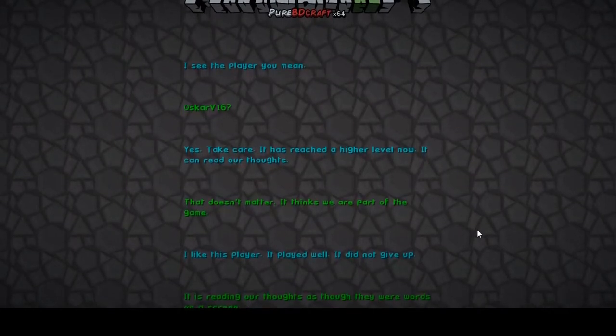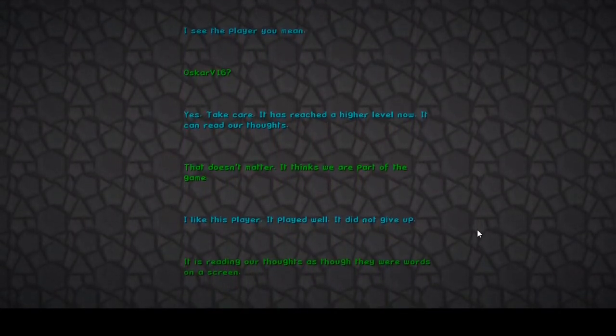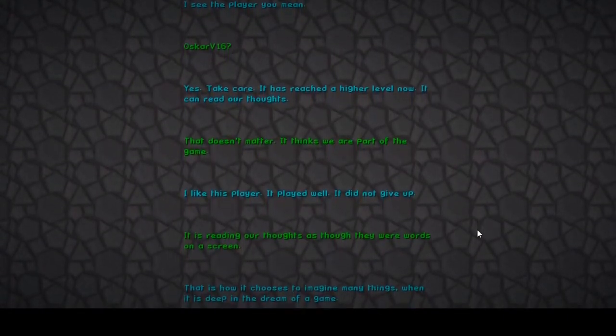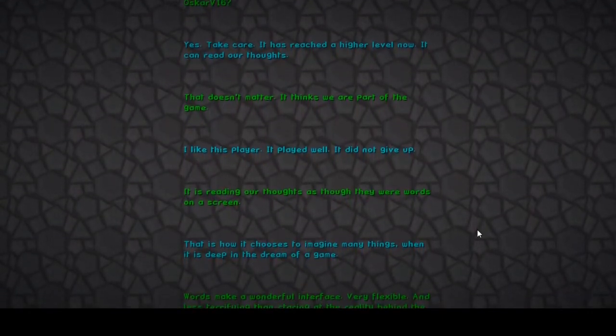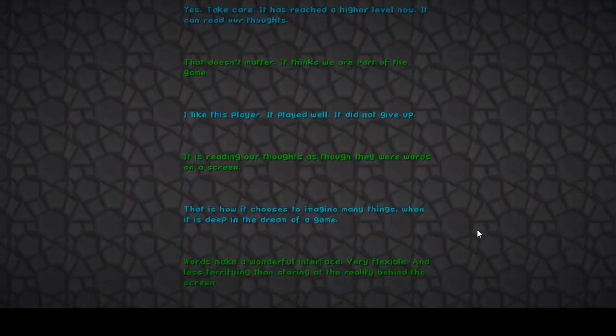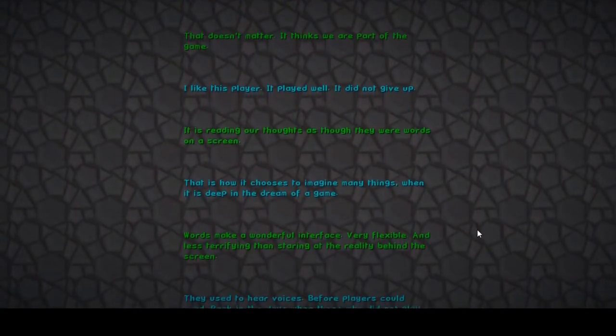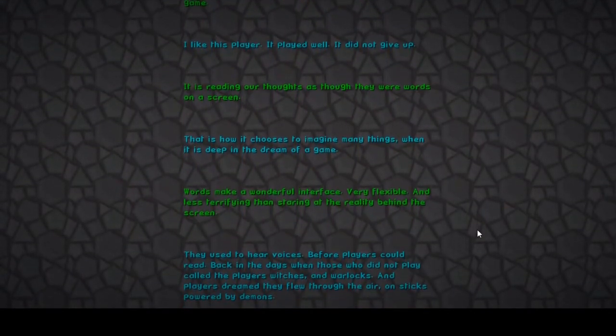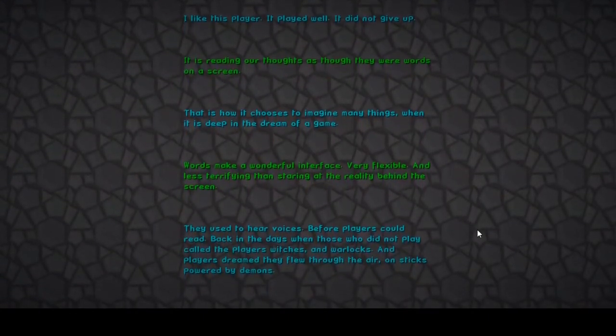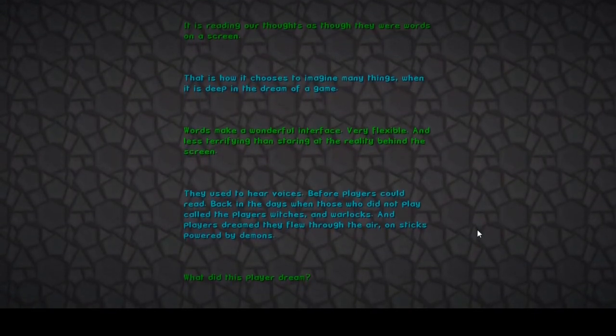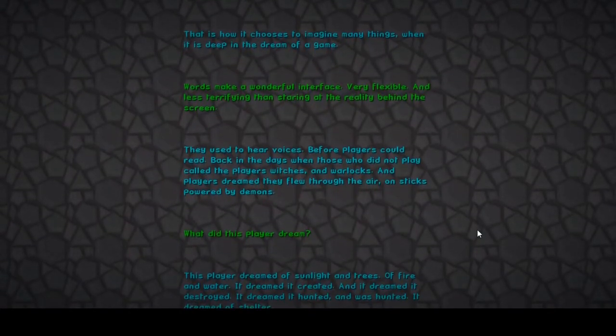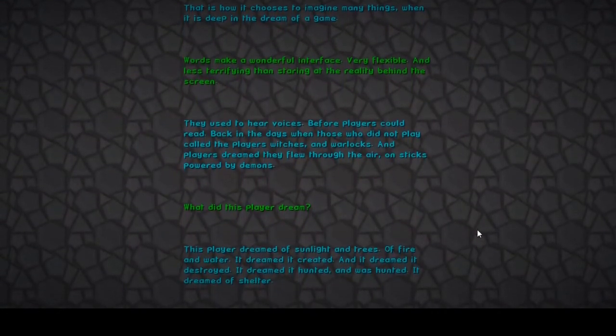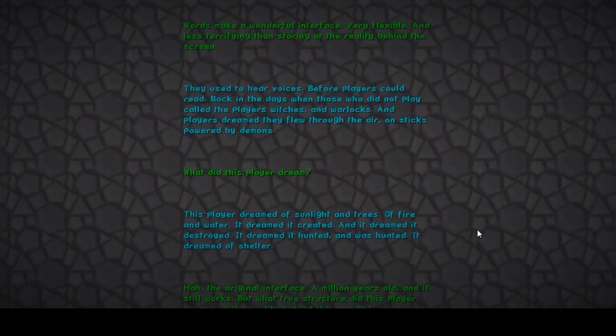It is reading our thoughts as though they were words on a screen. That is how it chooses to imagine many things when it is deep in the dream of a game. What the fuck? Words make a wonderful interface, very flexible and less terrifying than staring at the reality behind the screen. They used to hear voices before players could read, back in the days when those who did not play called the players witches and warlocks. Players dreamed they flew through the air on sticks powered by demons. This player dreamed of sunlight and trees, of fire and water, dreamed it created and dreamed to destroy, it dreamed it hunted and was hunted, it dreamed of shelter.